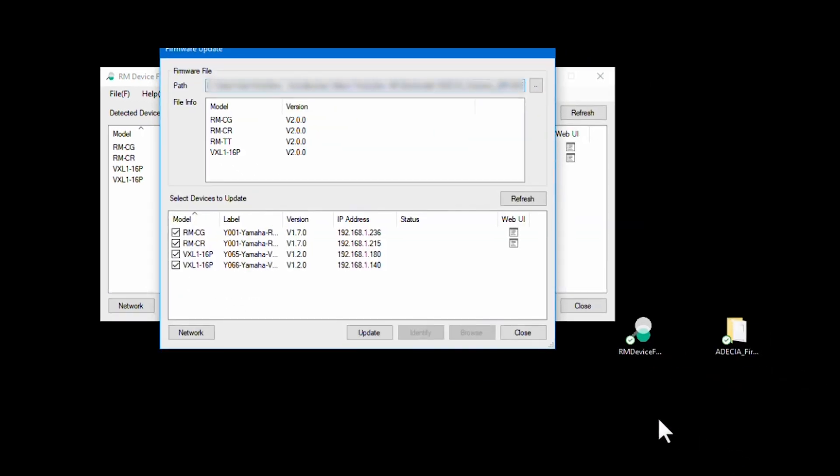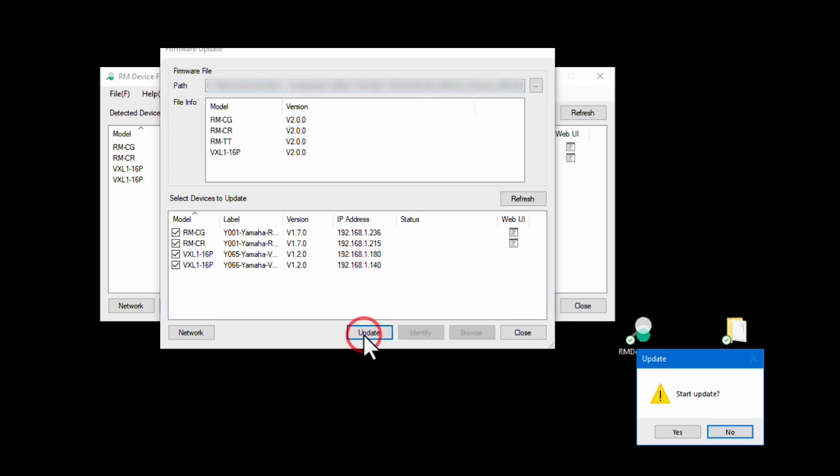Here, you will find your installed devices and their current firmware versions. Select all devices and press Update to proceed. A confirmation pop-up window will appear giving you the option to update. Press Yes here.